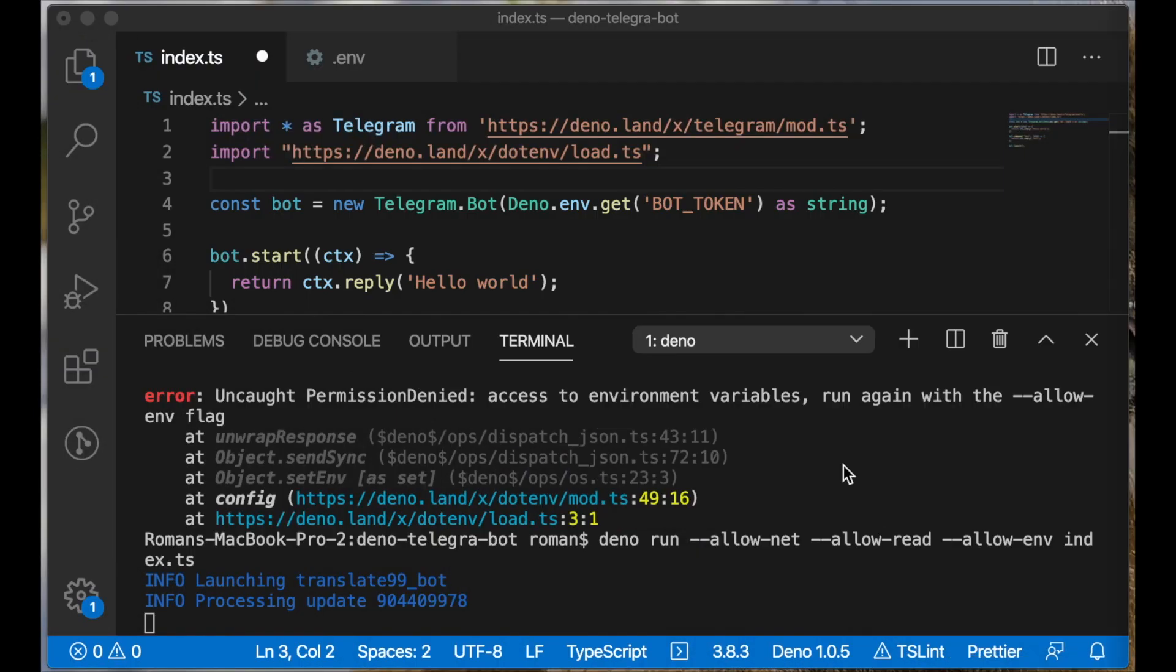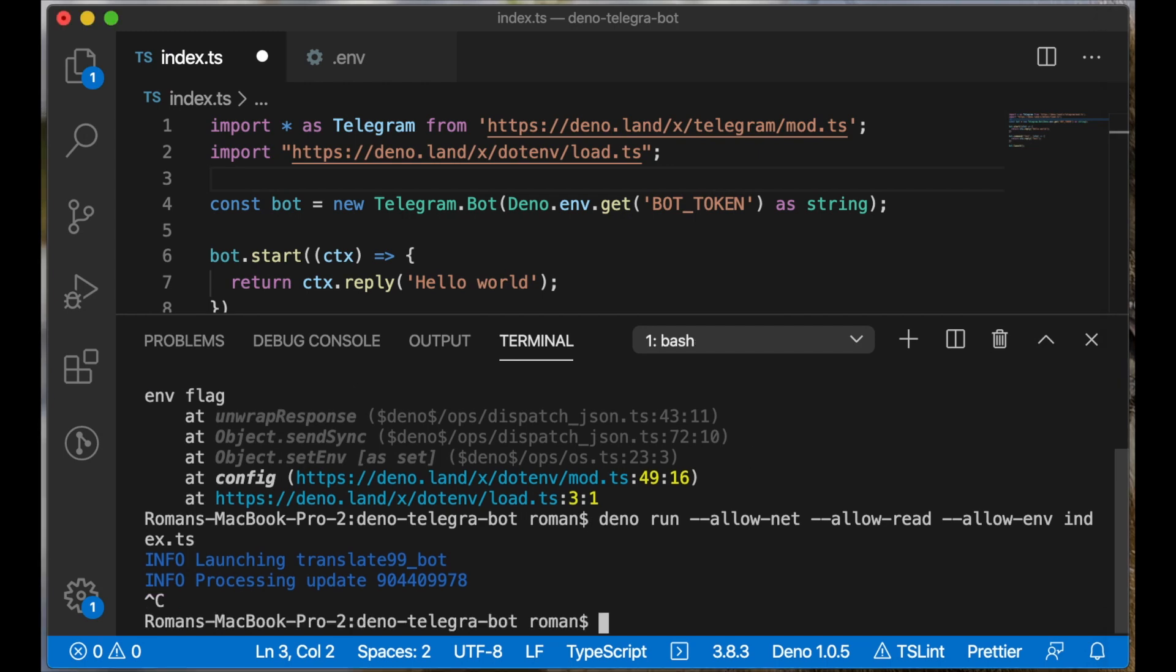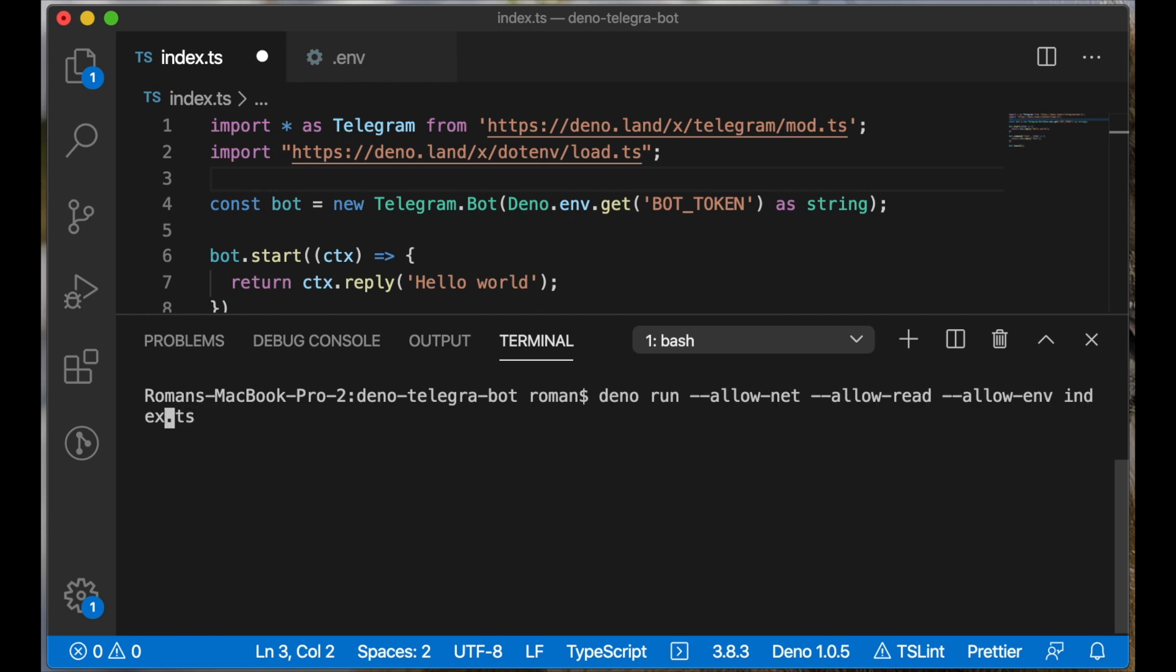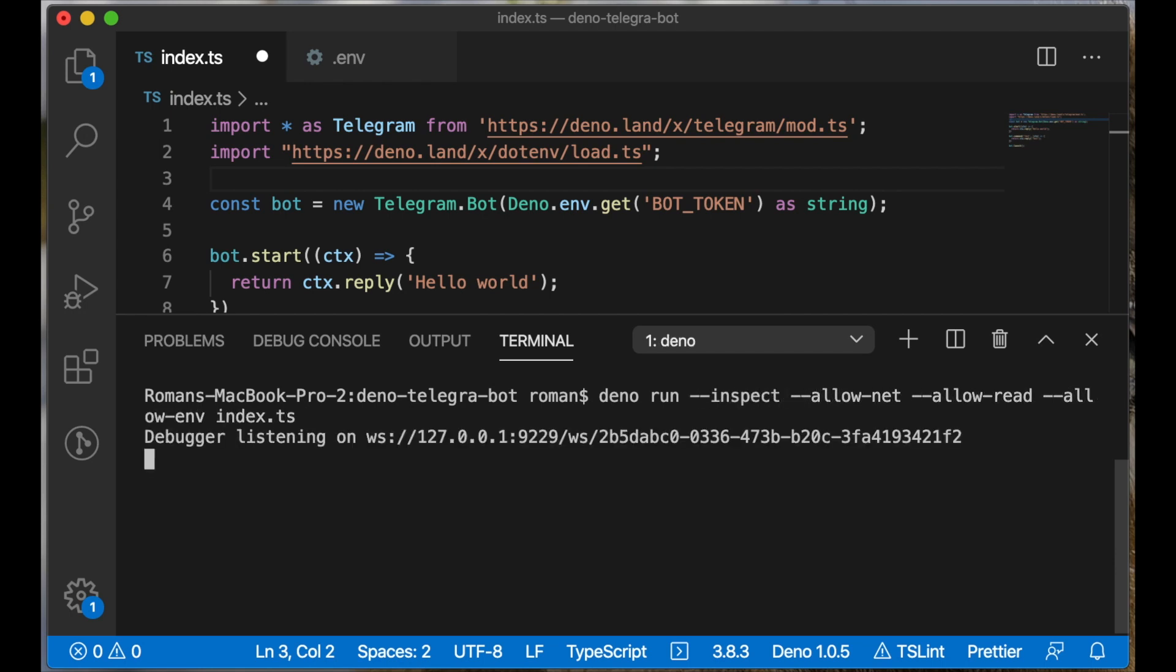And the last thing, I will show you how to debug our bot using the internal Deno debugger. We just need to add the 'inspect' flag while we're starting our bot. Let's stop our bot and add a simple inspect flag. We see the debugger started and our bot is working.